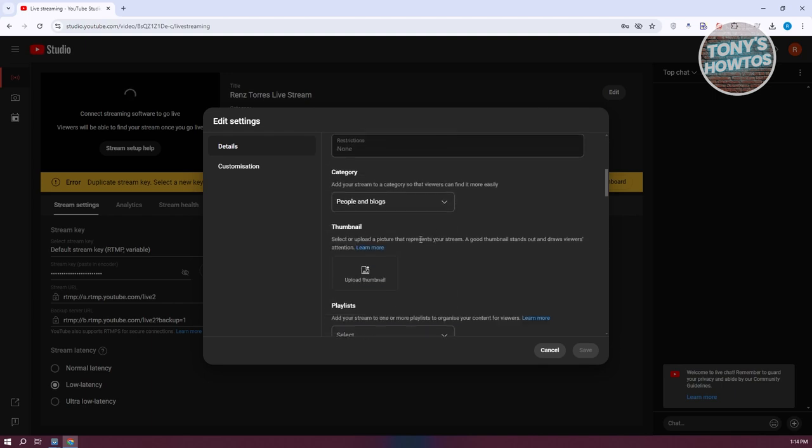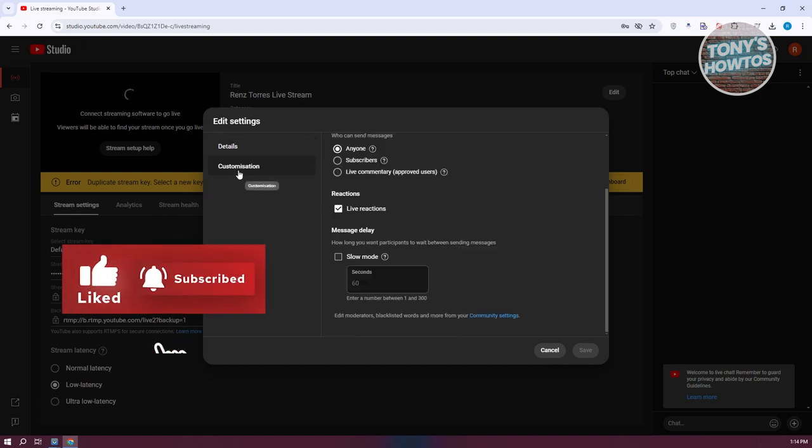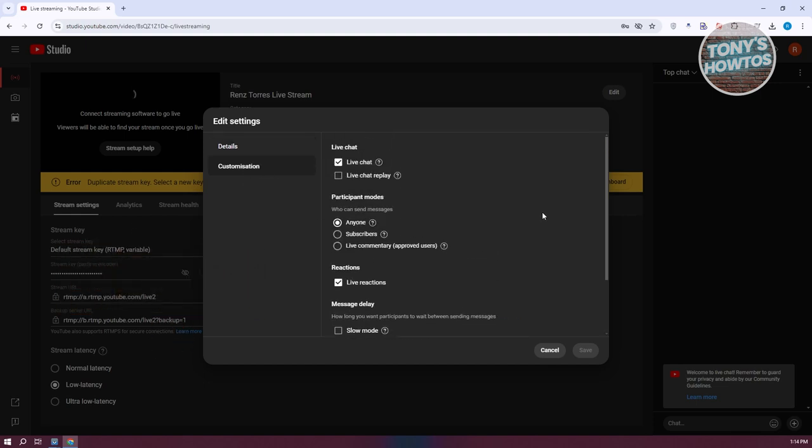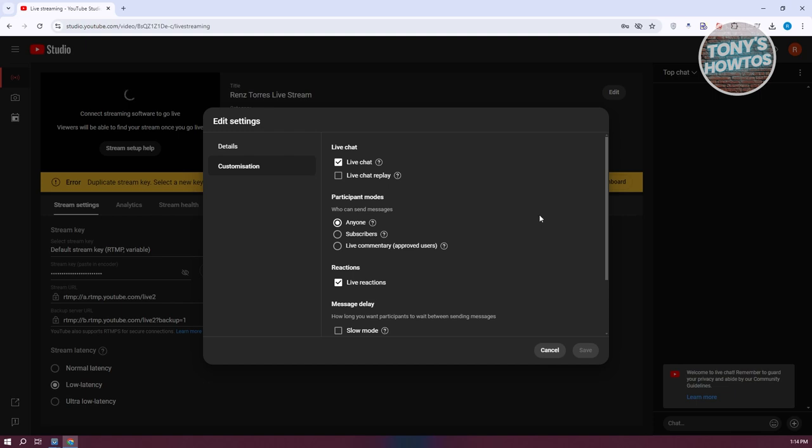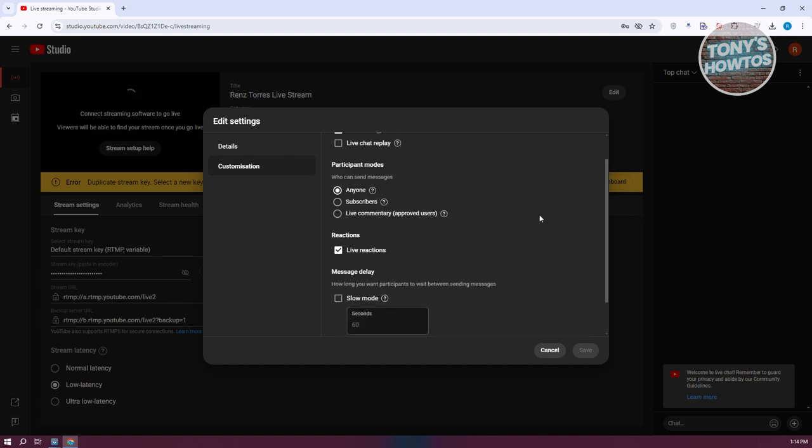What we need to do is customize our live stream. Go to Customization and scroll down to look for Participant Modes. Participant Modes allows you to change who can send messages on your live stream: anyone, your subscribers, or live commentary.